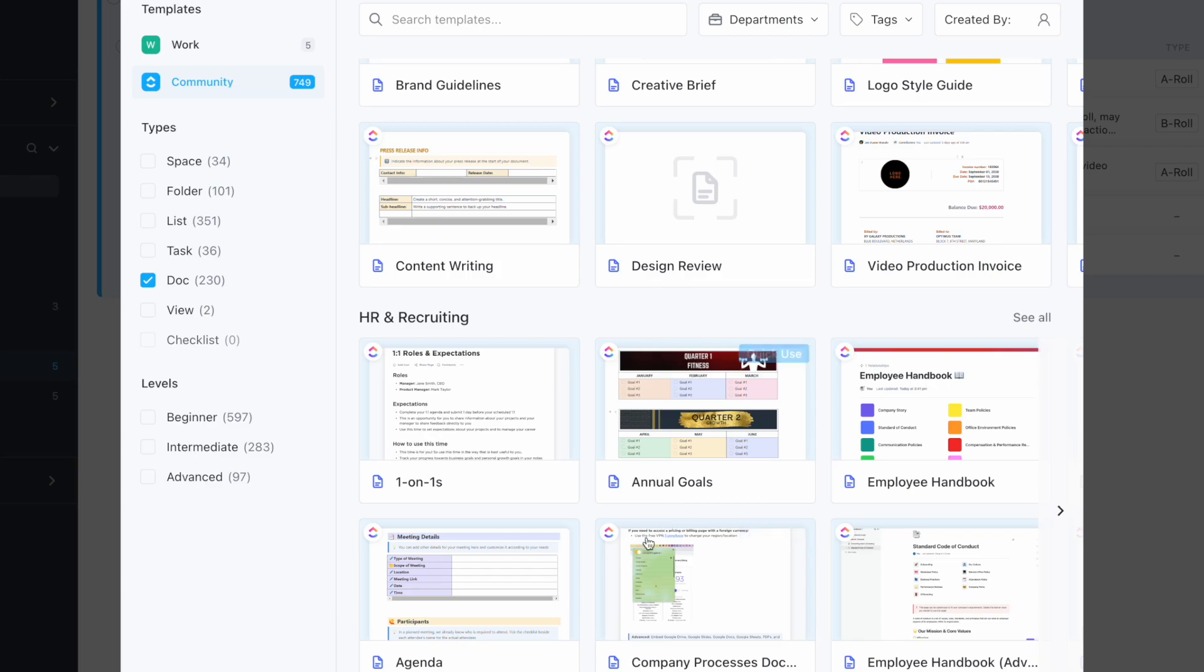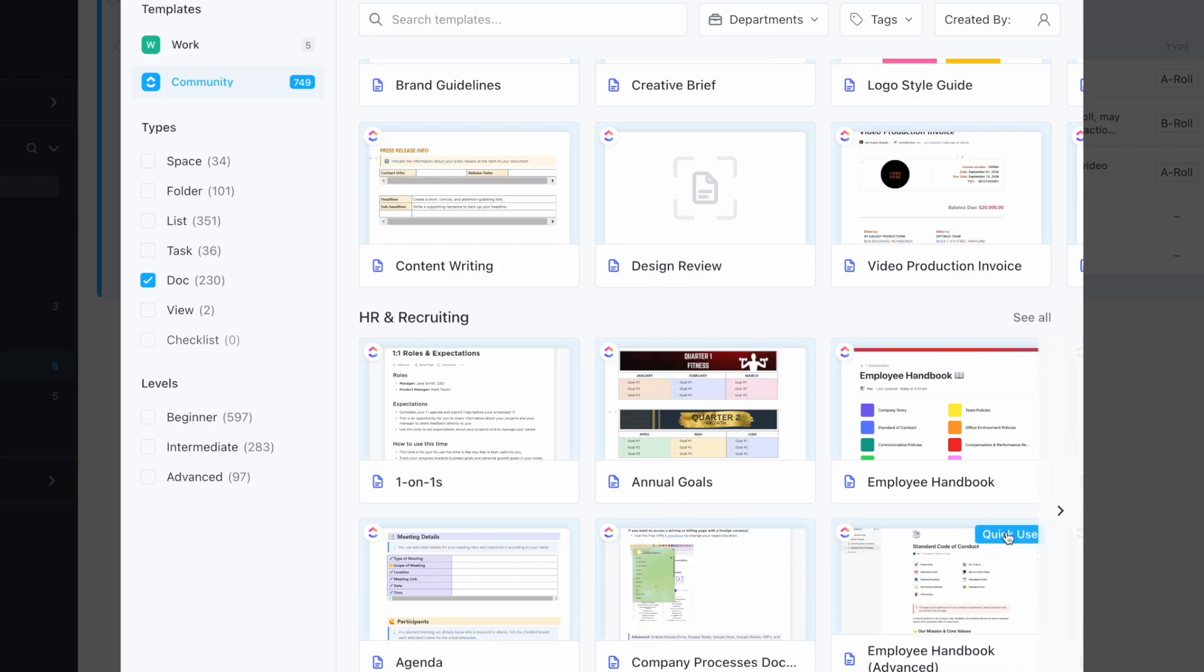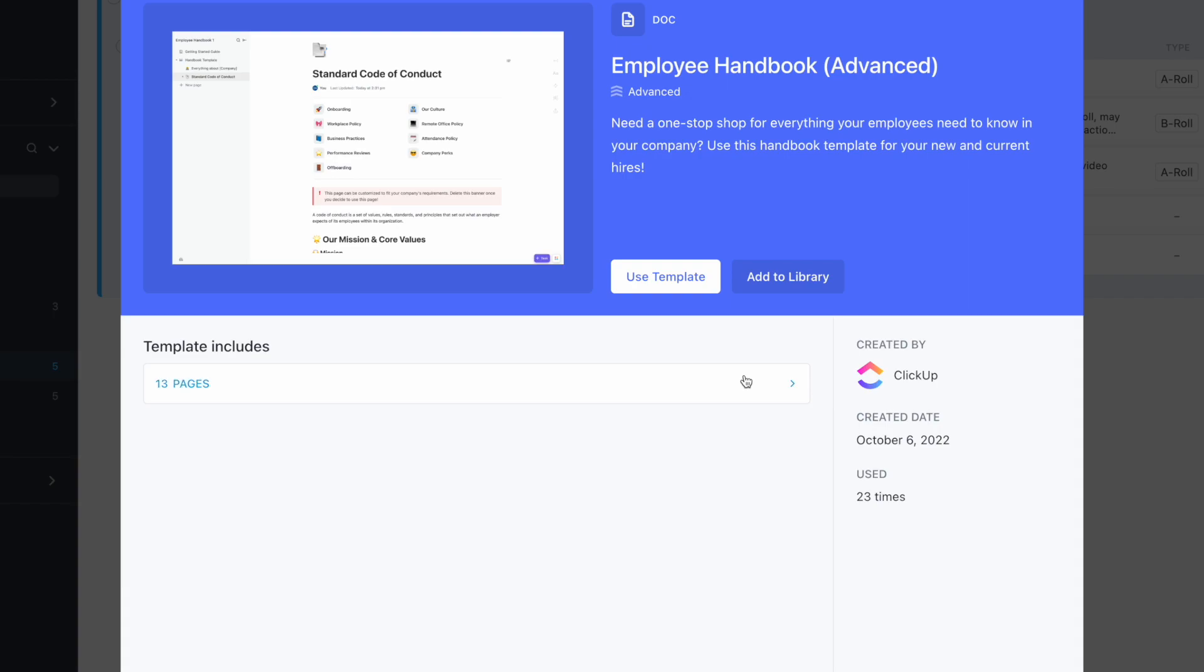One thing you could do is start with the employee handbook. What's great is you can go into this and see what pages are included in the template, and from the preview you can get a good idea of what's included.